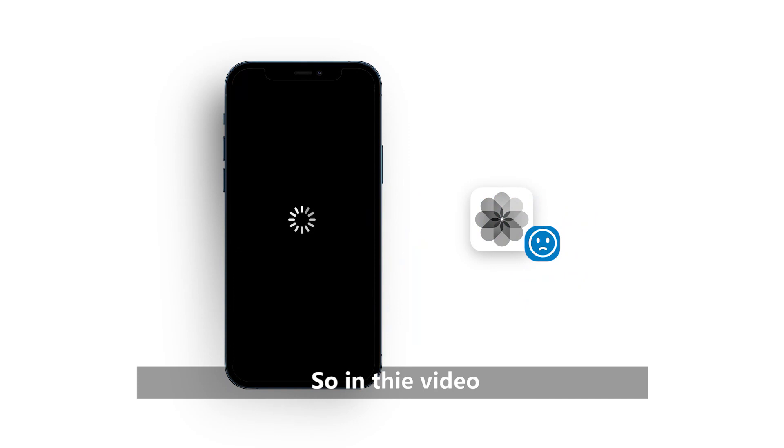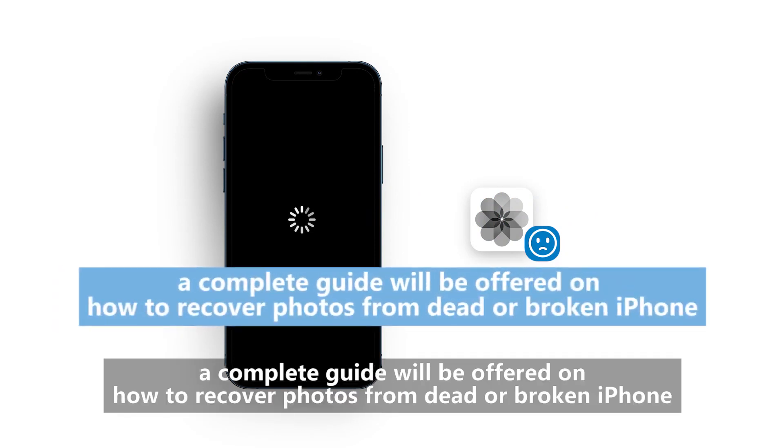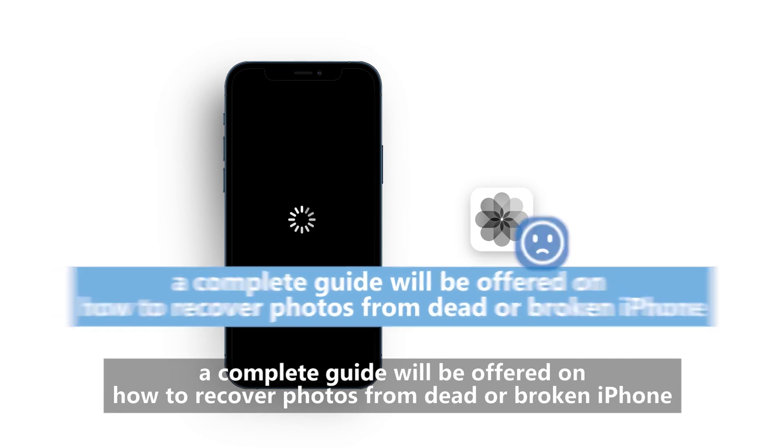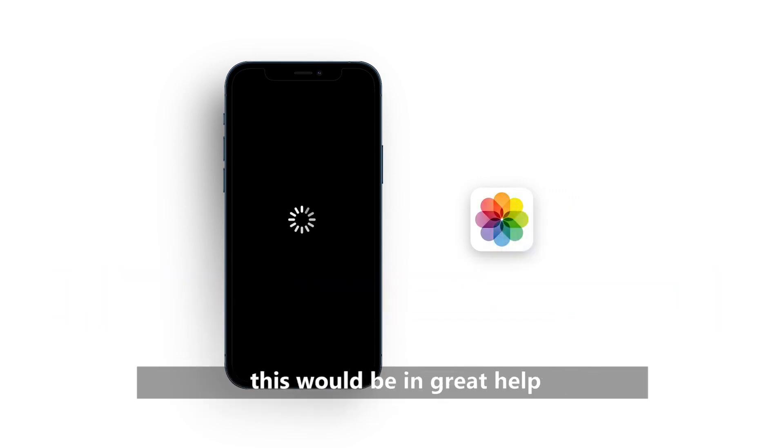So in this video, a complete guide will be offered on how to recover photos from a dead or broken iPhone. If you are exactly being troubled by this issue, this would be in great help.